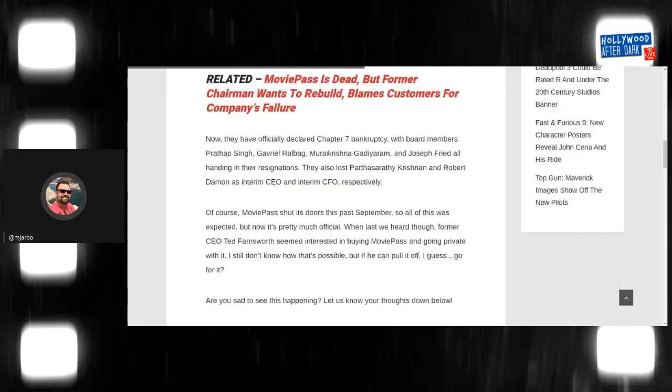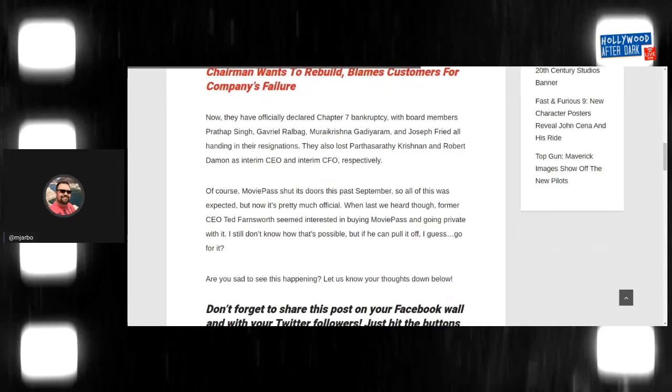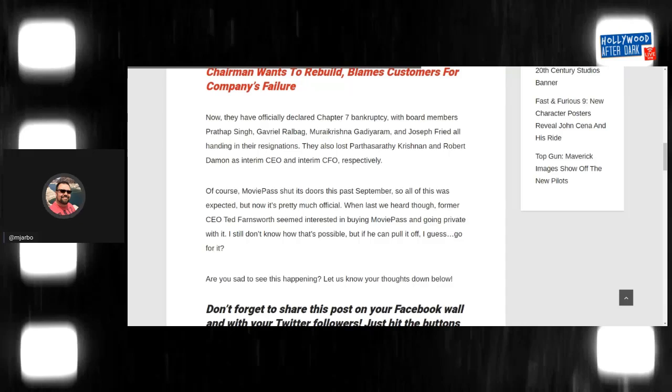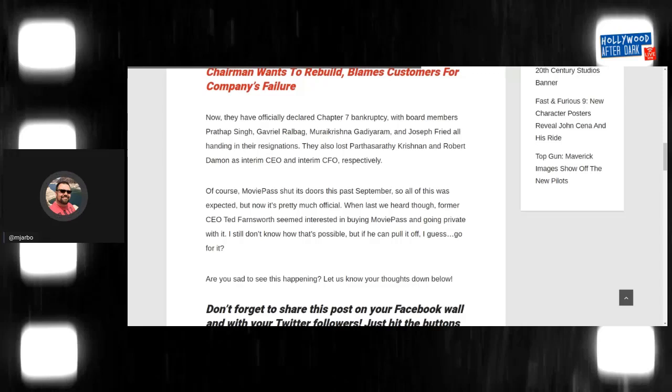It says now they've officially declared chapter seven bankruptcy with board members, a lot of them all handing in their resignations. They also lost other people like their CFO, their interim CFO and their interim CFO. And none of the people freaking matter because they're all just screwed everybody over. Of course, MoviePass shut its doors last September. So all of this was expected, but now it's official.